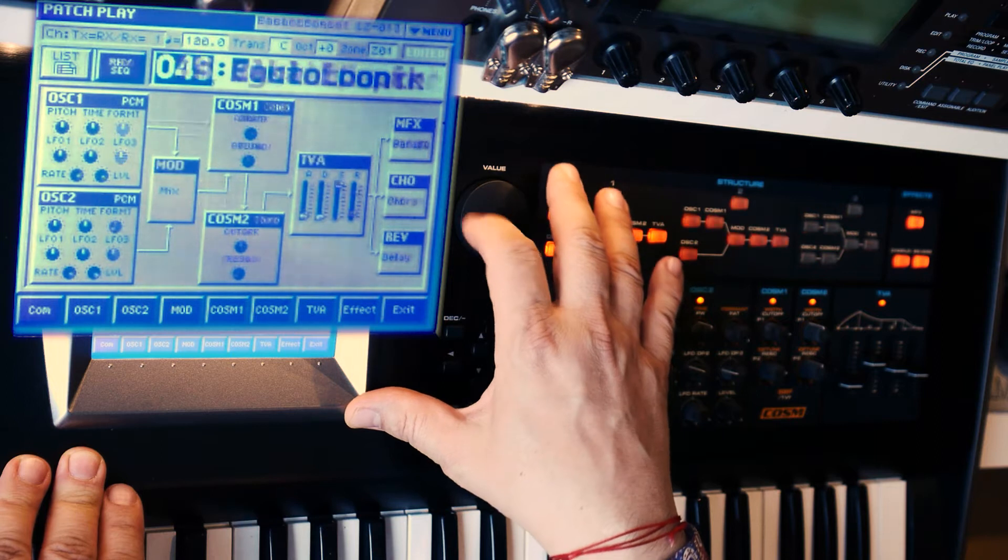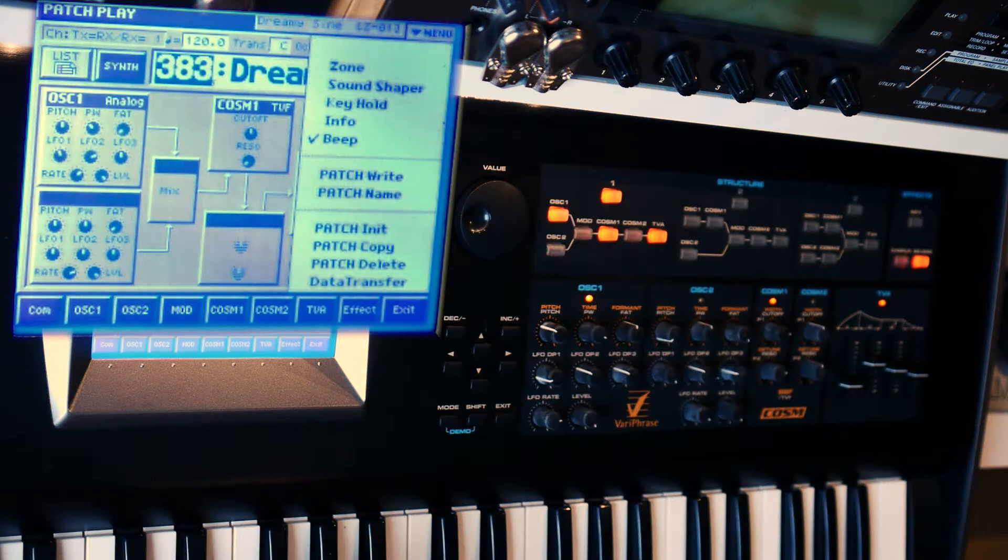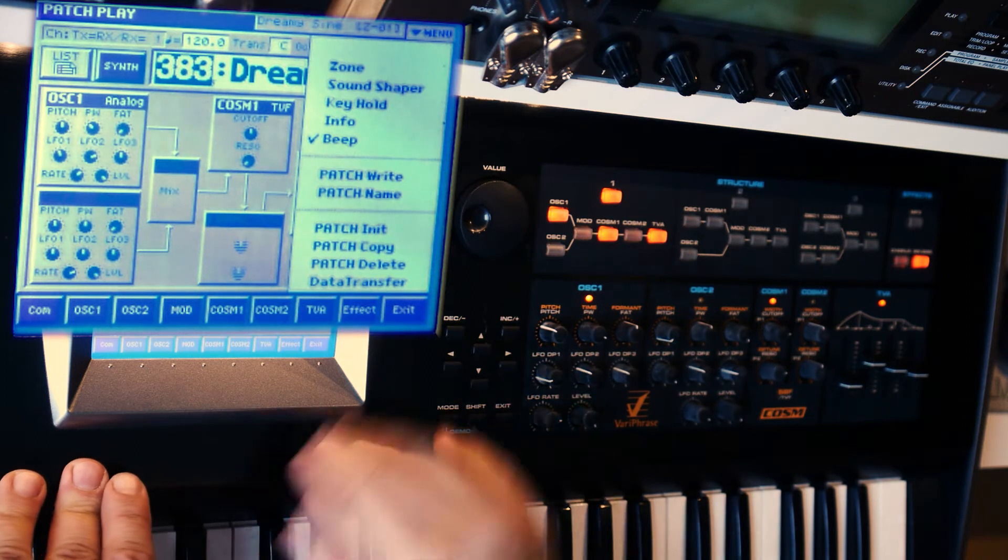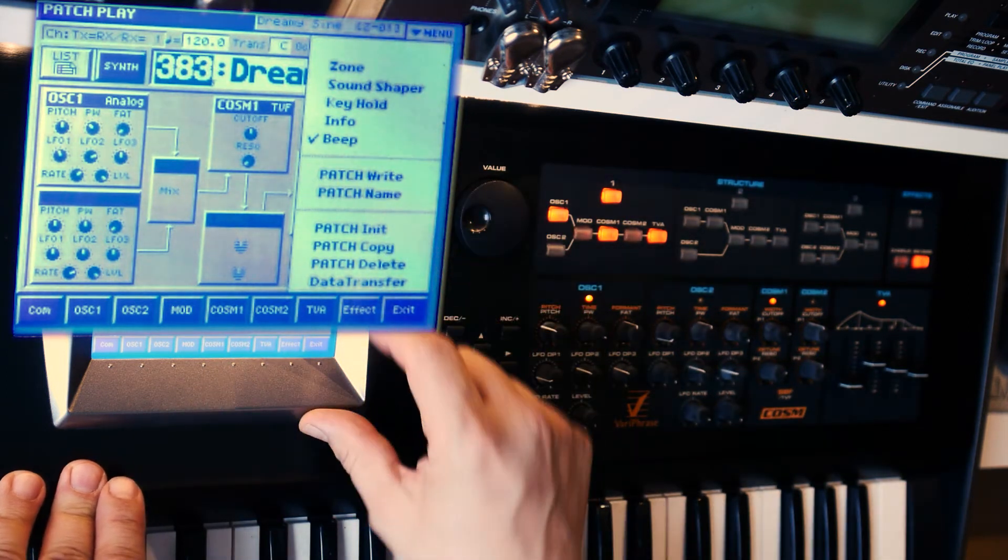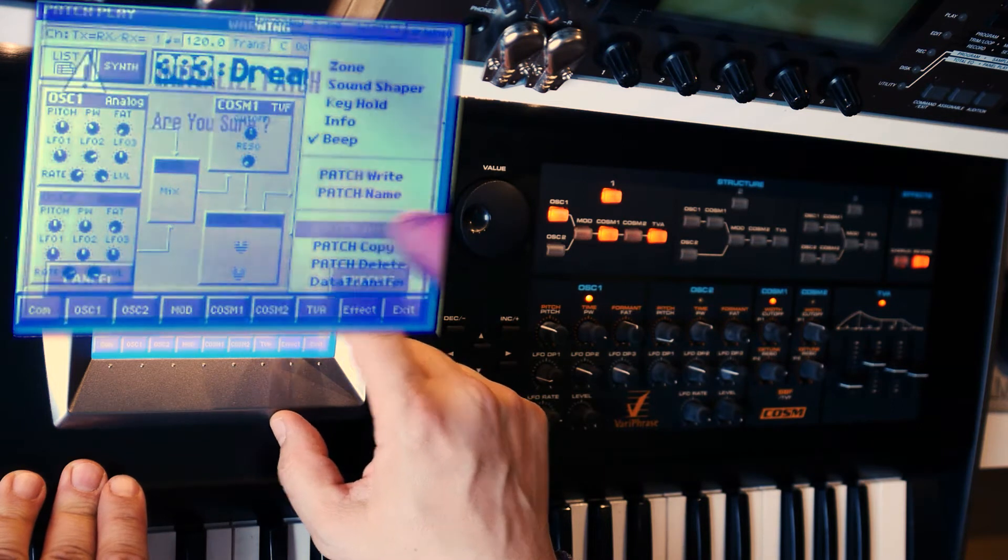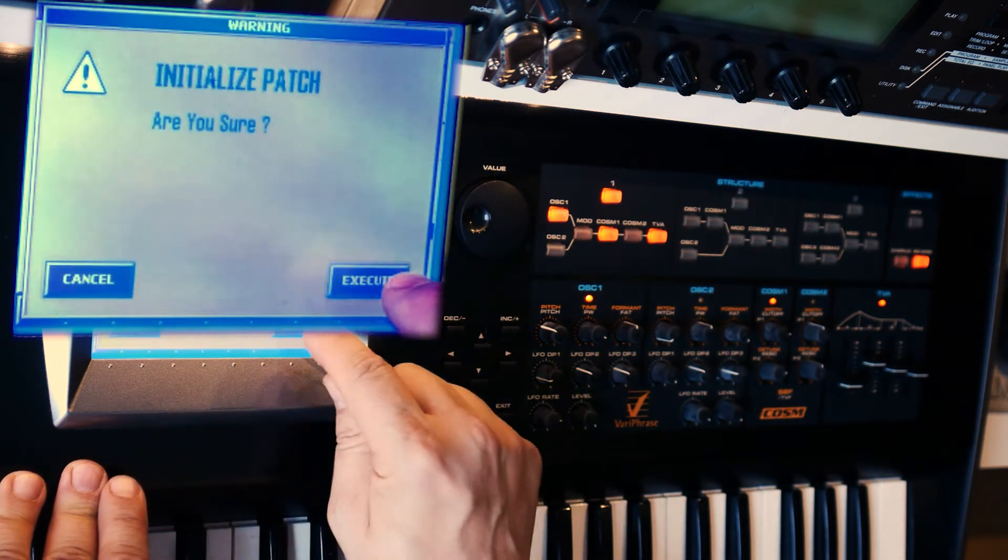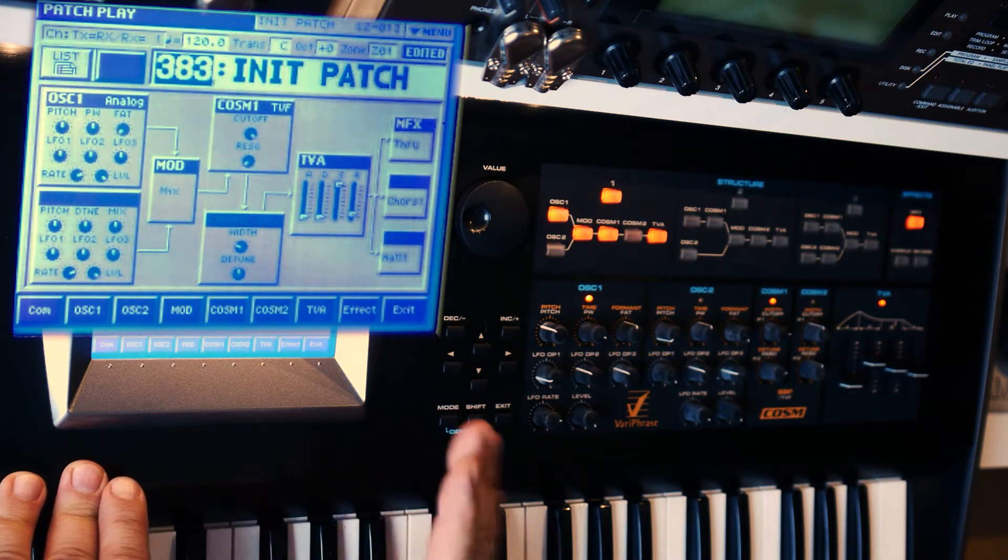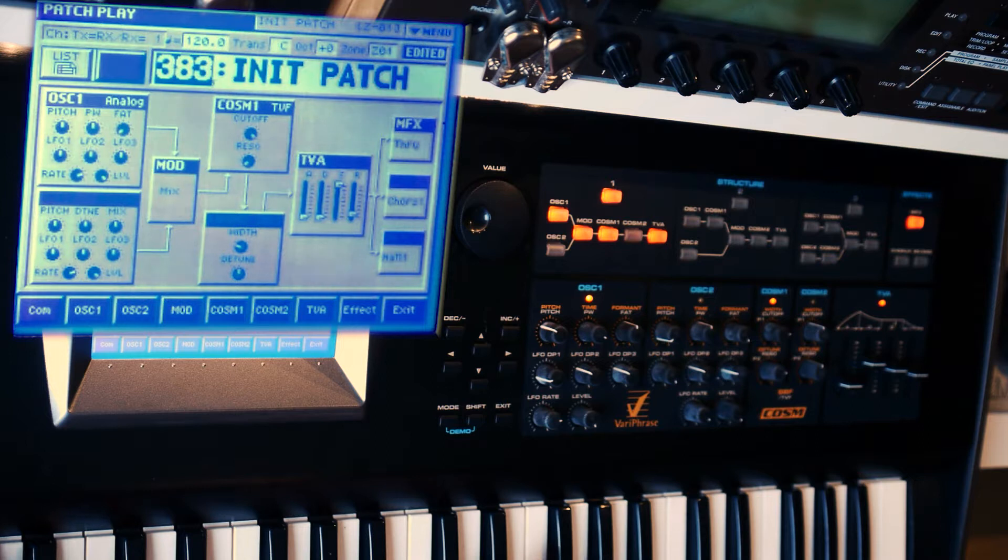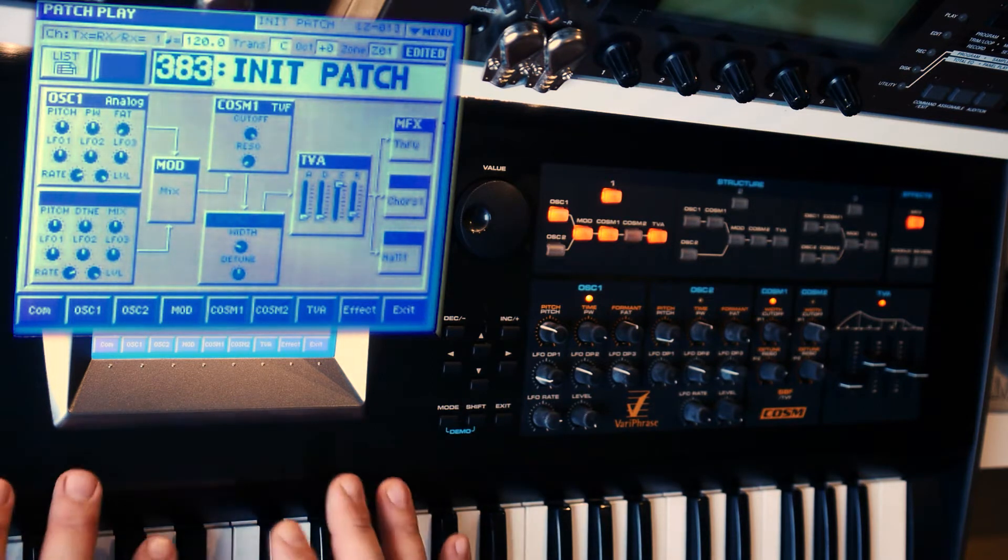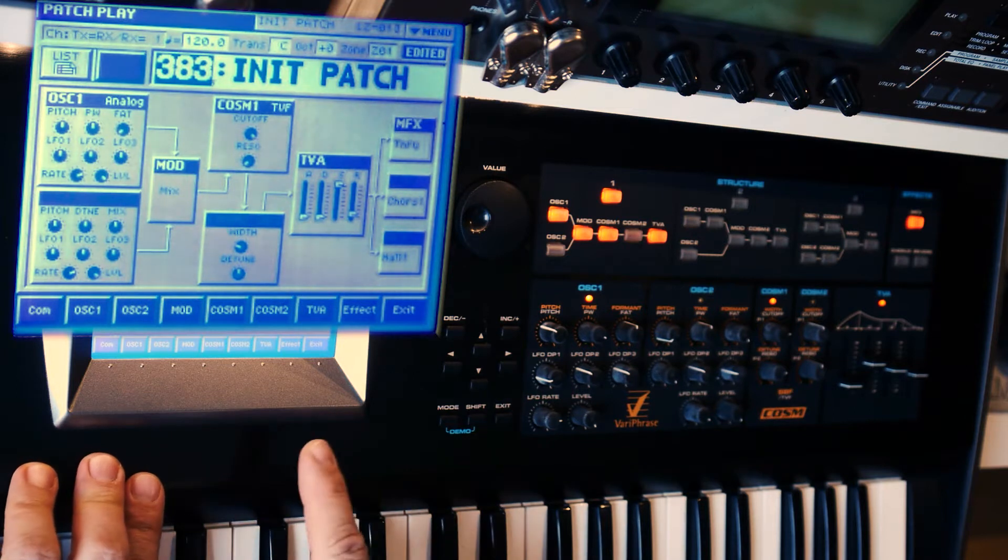There's a lot of presets here. Erasing this machine is very easy. You just go here into the menu and select patch init, initialize patch. Are you sure? Execute. And this is a completely empty patch which means it has no effects, no modulation, no control, no nothing except a simple oscillator, one oscillator.